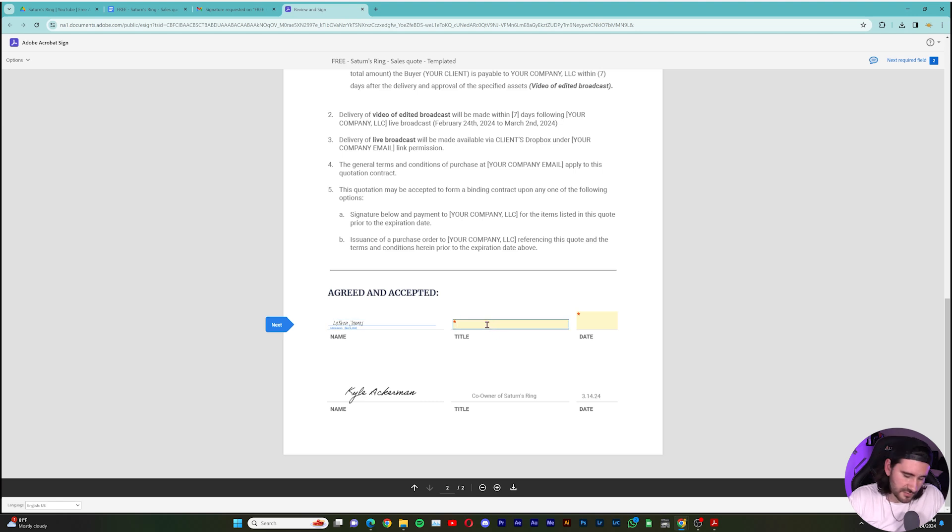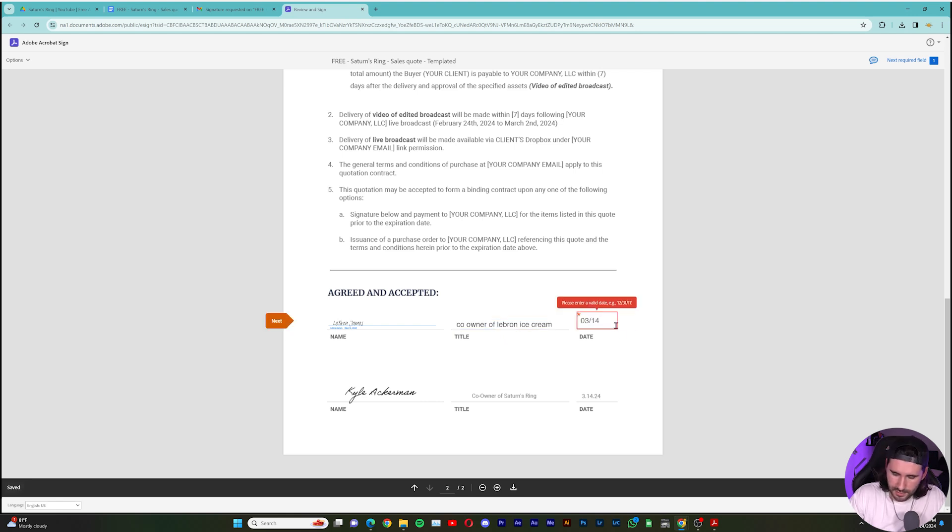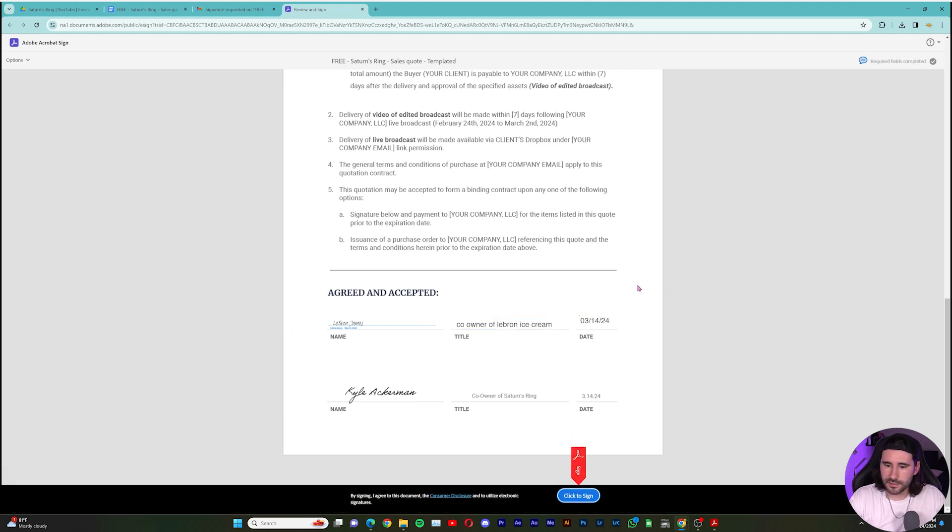They can type in their title. So they are the co-owner of LeBron Ice Cream. And then the date. And there it is. And they can do click to sign. And you're good to go.